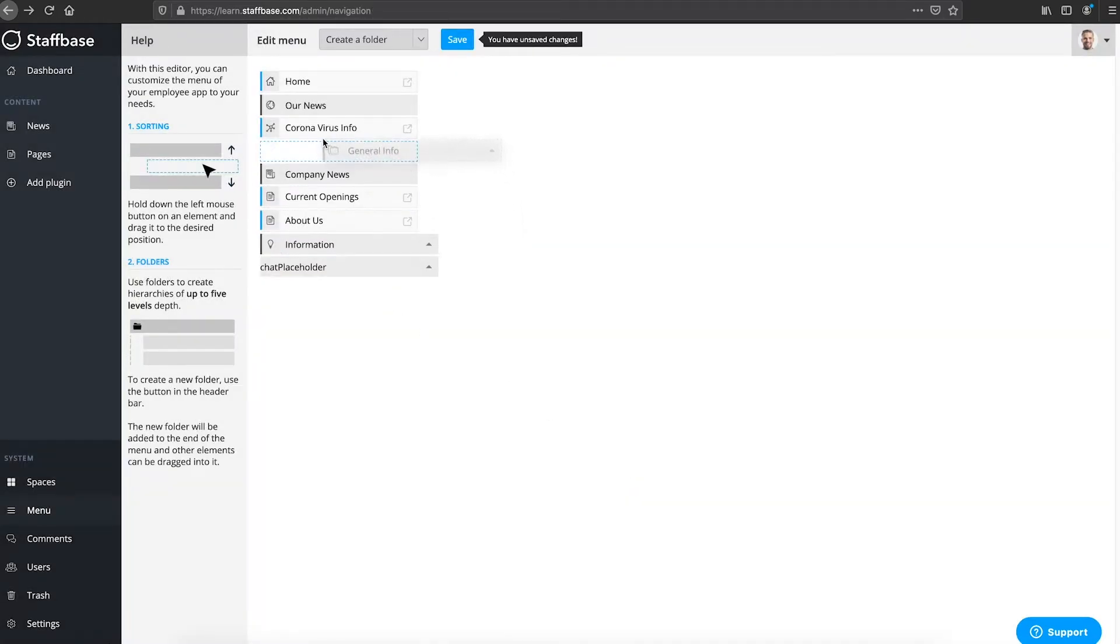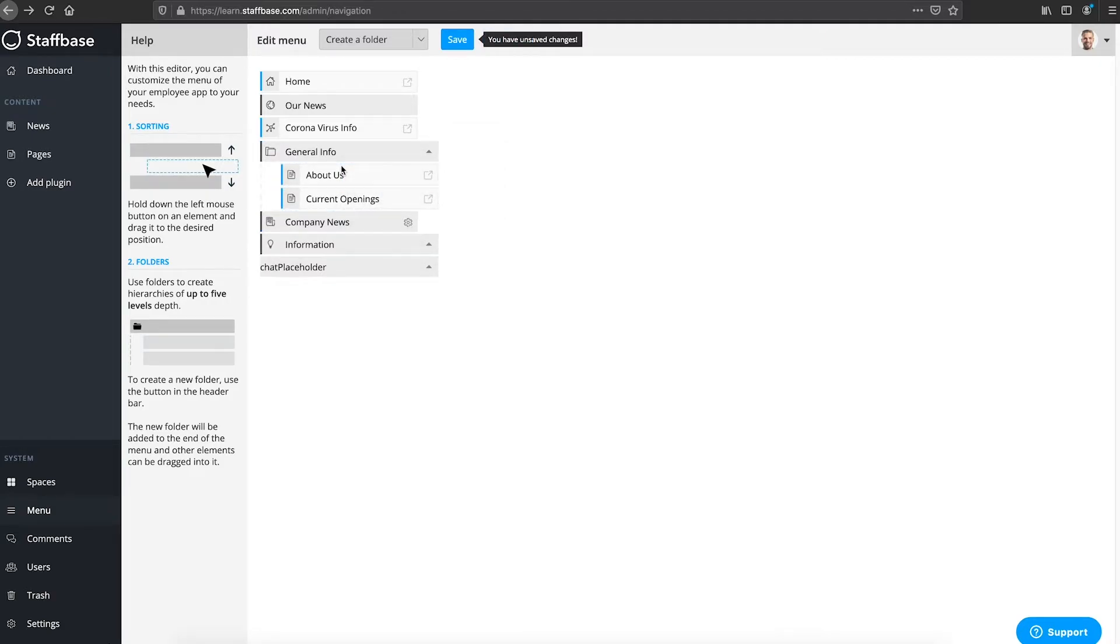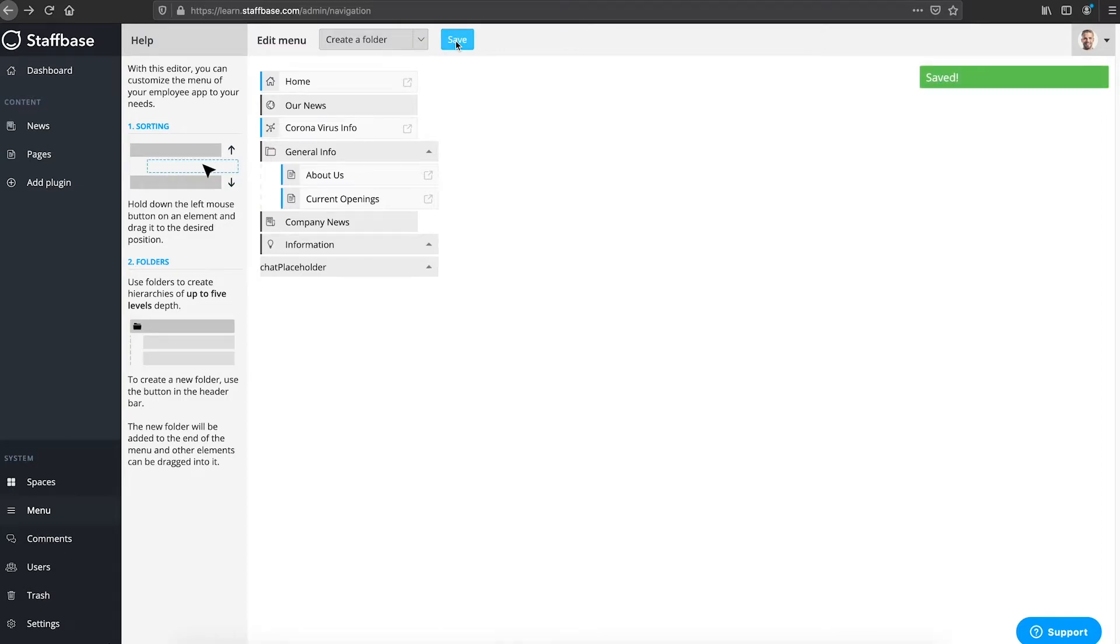Now you can drag and drop pages under the folder. We'll do this with about us and current openings. Then save your changes.